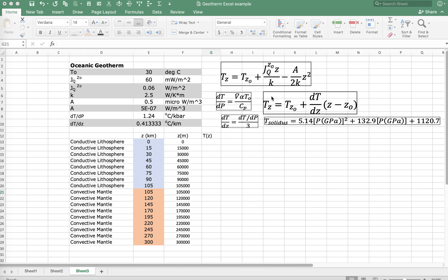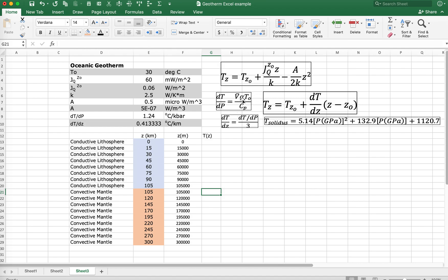In other videos, we introduced the equations to calculate the geothermal gradient using the equation for the conductive geotherm, shown here — this is one example of it — and then the convective geotherm, which are really these three equations right here. We're going to set this up in Excel so we can graph these geotherms.